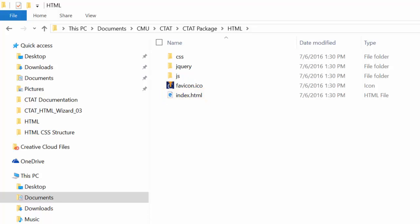If you chose to name the file something else, the HTML file will have the name you selected during the setup process. Whatever the case, open the HTML file in your editor.